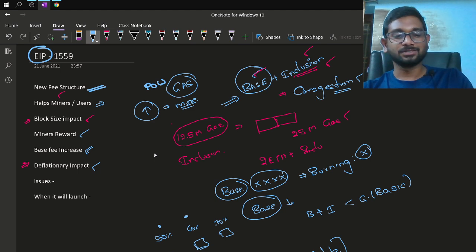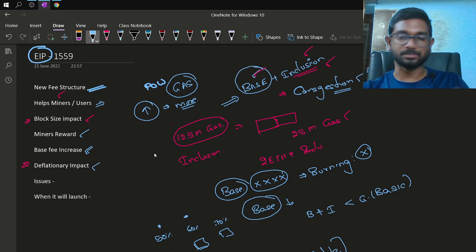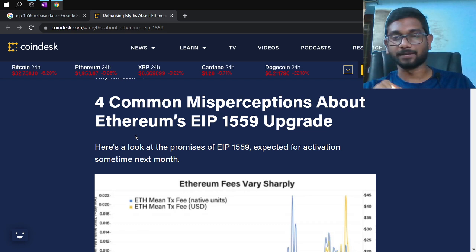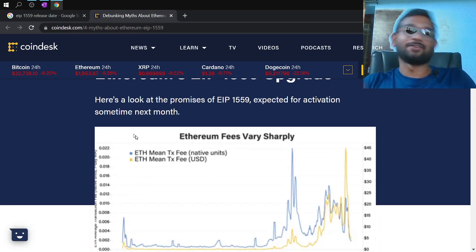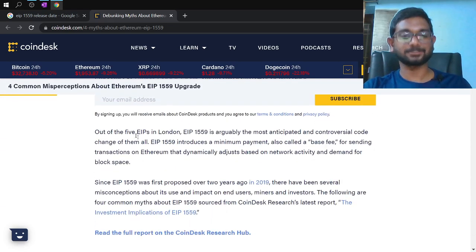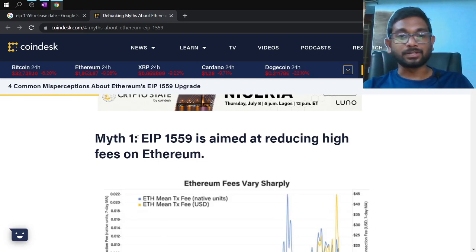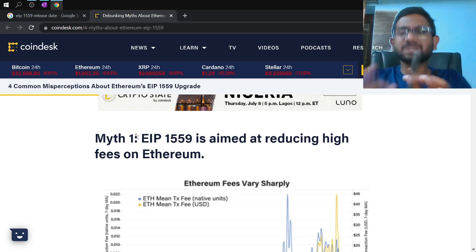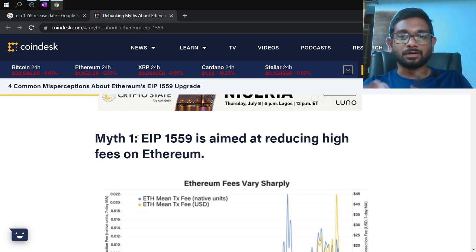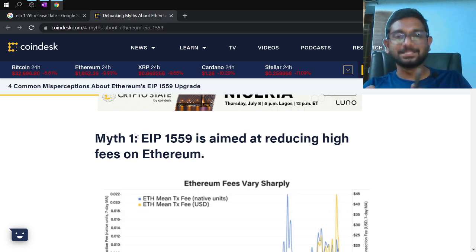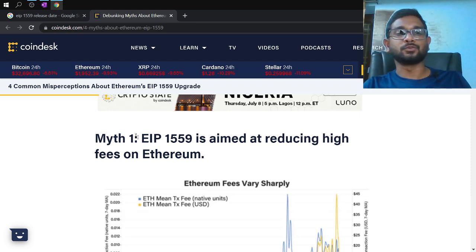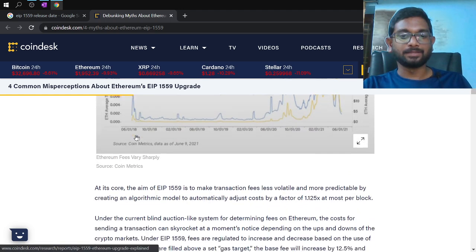Now let's cover common misconceptions about Ethereum's 1559 upgrade, sourced from a CoinDesk article. The first misconception is that EIP-1559 is aimed to reduce high fees on Ethereum. This is not entirely true — sometimes yes, but not always. It depends on the base fee levels and congestion at a given time. The fee reduction is a big myth.